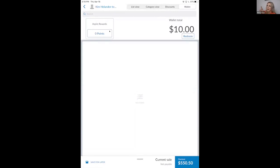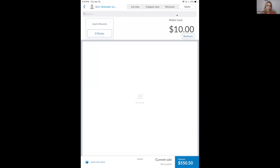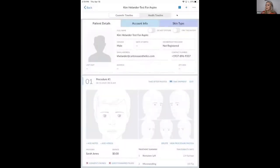If the patient had points — let's say 1,000 points — they could go into their patient portal, redeem for a $100 certificate, and use it here. This is a real-time feed with Aspire. If they've been treated at other practices or signed up years ago, this real-time feed shows exactly where they stand — whether to redeem points or start fresh. The biggest issue with Aspire has always been patients having no idea what's in their account.